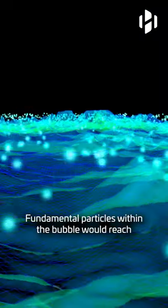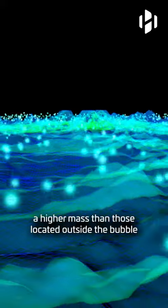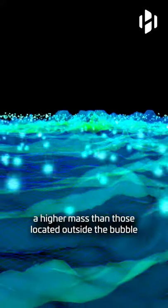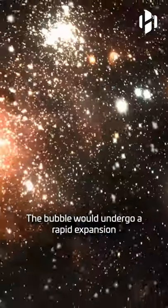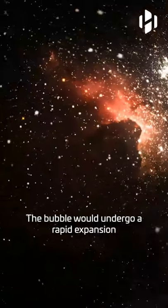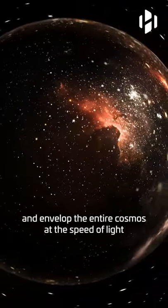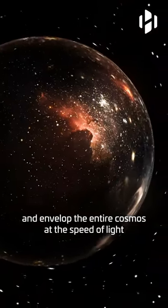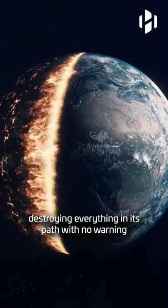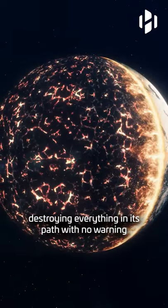Fundamental particles within the bubble would reach a higher mass than those located outside the bubble. The bubble would undergo a rapid expansion and envelope the entire cosmos at the speed of light, destroying everything in its path with no warning.